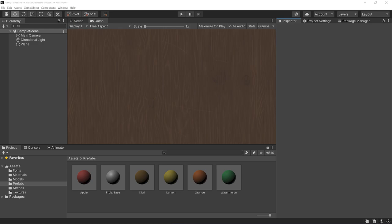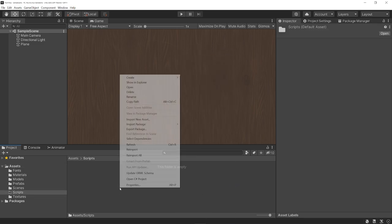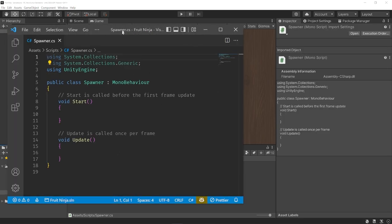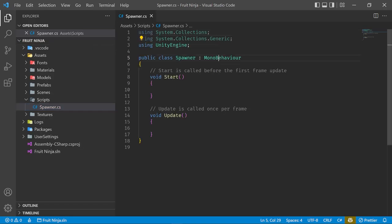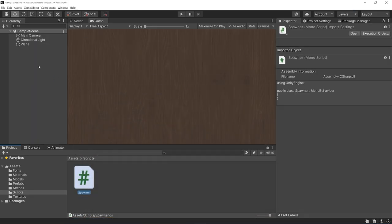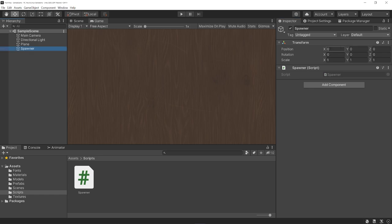Let's go ahead and create our first script for spawning all of our fruits. Create a new folder for scripts, right-click, create a C# script, and we're going to name this 'Spawner'. Go ahead and open this up. By default, Unity creates a class that inherits from MonoBehaviour. By inheriting from MonoBehaviour, it allows us to add this script to a game object in our scene. I like to delete the default boilerplate code and start fresh. For our spawner, let's go back to our scene — I'm going to create a new empty object called 'spawner', reset the position, and drag our script onto it.